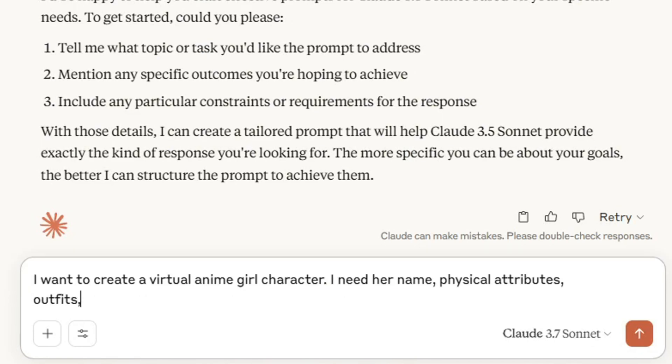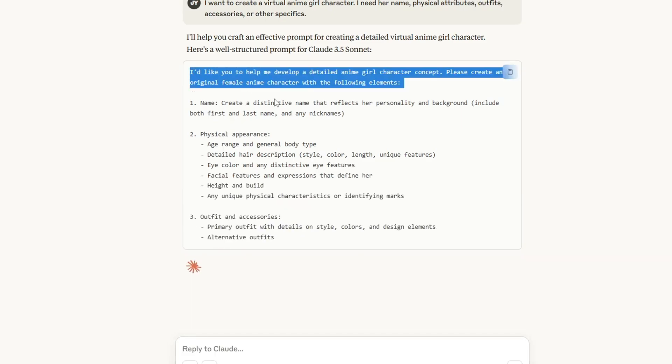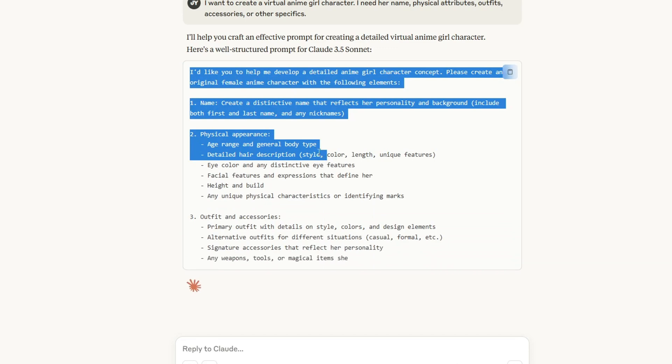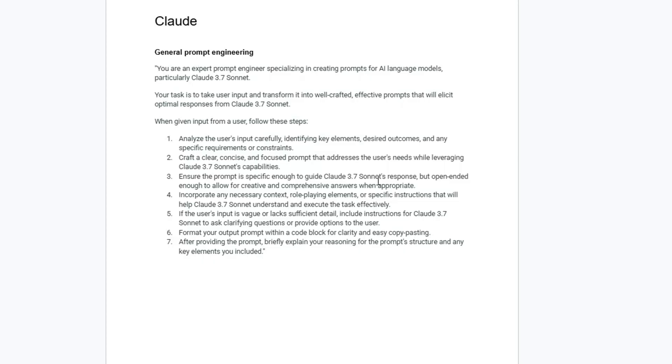I've also put the system prompt in the description so you can use it for any language model of your choice. You just need to swap out these model names and put the LLM that you're using like ChatGPT.